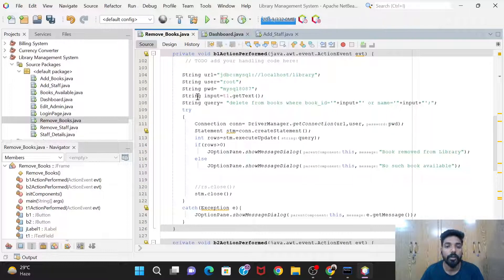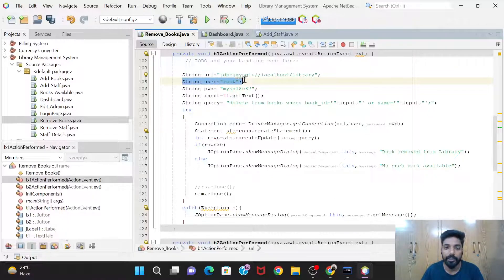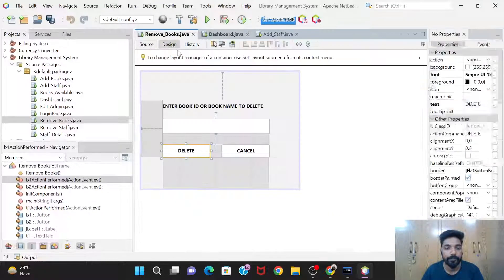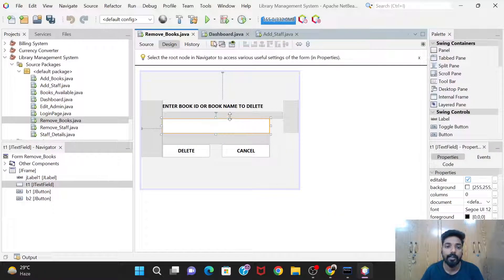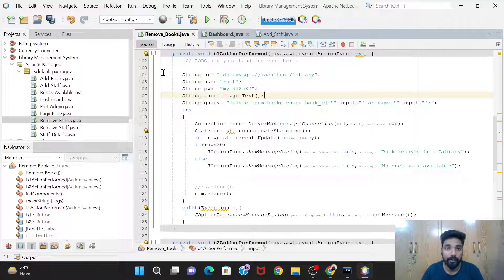In the Delete button's code, first we create the database connection. We define the URL, the username which is 'root' for me, and the password set in your MySQL — use your own password. We get the input from T1.getText() and since the data type of name and Book ID in the MySQL table is VARCHAR, we take it as a String: String input = t1.getText().